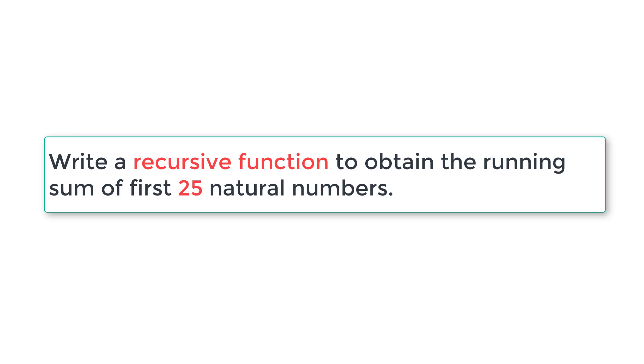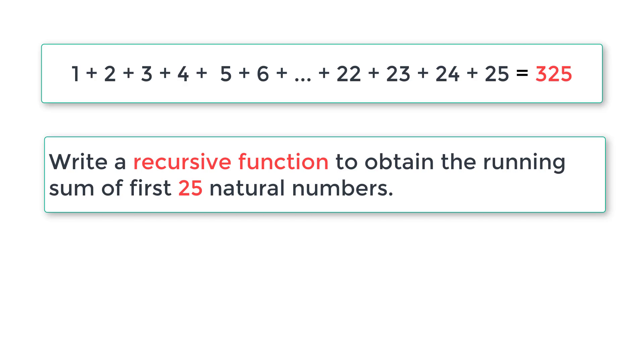We have a simple problem statement here. Let me read it. Write a recursive function to obtain the running sum of first 25 natural numbers. That means 1 plus 2 plus 3 plus up to 25 is equal to 325. So we need to obtain 325 by adding all the numbers from 1 to 25. So that's the problem statement.